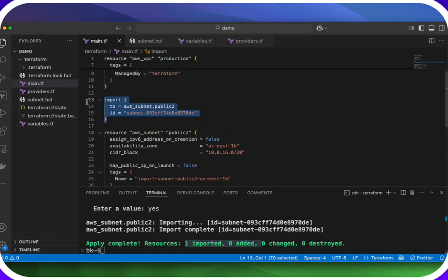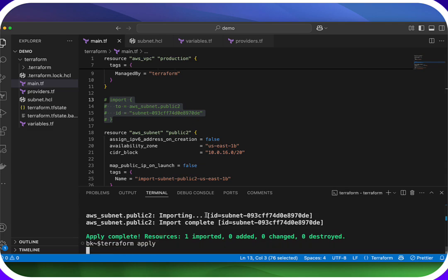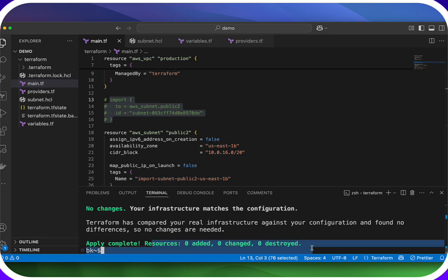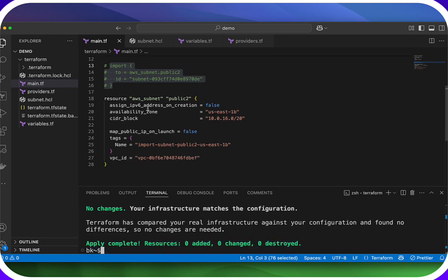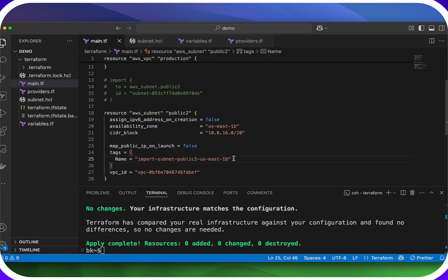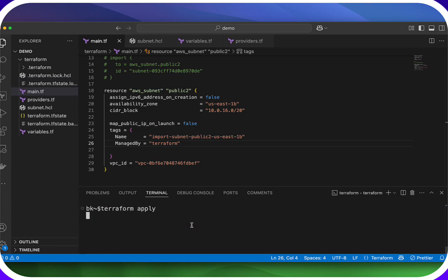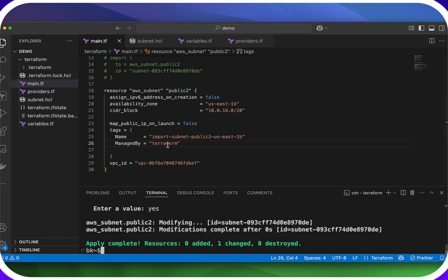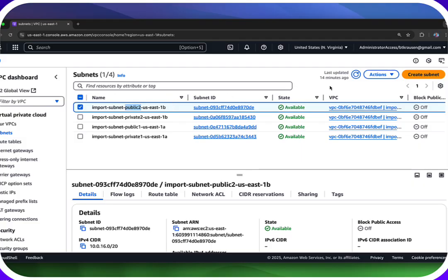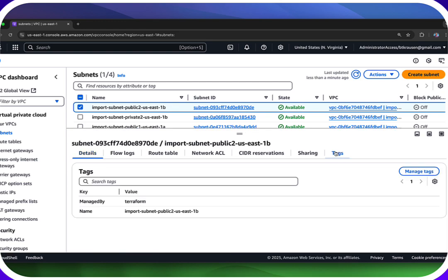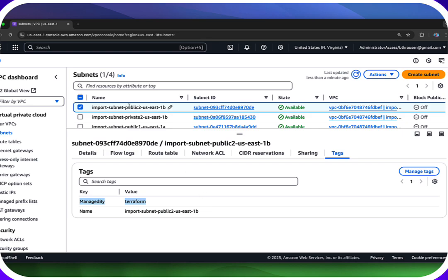It looks like everything looks good — it says one to import. We'll say yes. So we've imported it. Now we know we can get rid of our import block, or you can comment it out so you know in the future that you imported this existing resource. Running `terraform apply` again will say there are no changes — zero added, zero changed, zero destroyed. To prove it, let's add the managed-by tag down here as well. Run `terraform apply`, say yes. Then go back to AWS, refresh public-two subnet, click on tags, and there we go — now it's managed by Terraform.